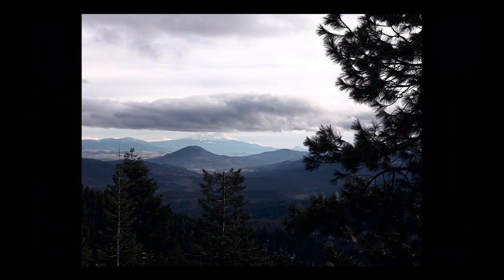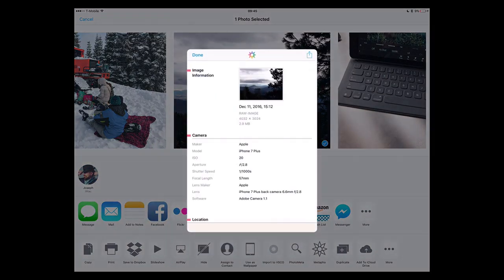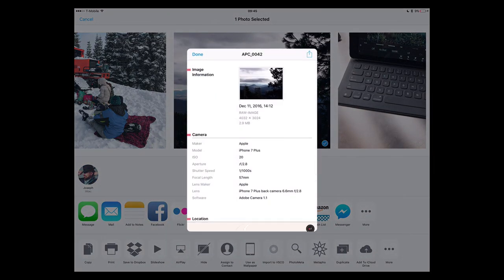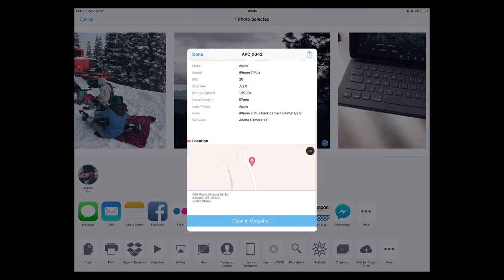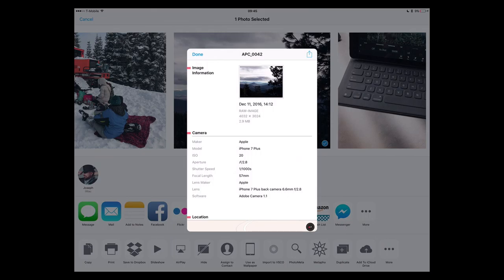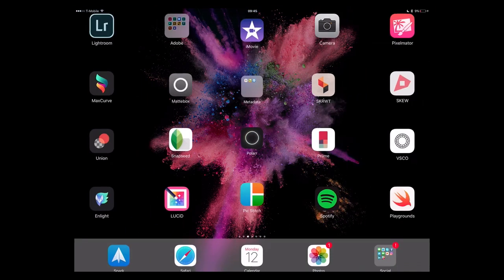Now to the left of that, this one here is the raw file. Let's do the same thing and look at that in Metapho. Now you can see it's a raw image — 4032 by 3024. This is the raw file shot with the iPhone — Apple iPhone 7 Plus — all that good metadata is there. And we have copied that into Photos on the desktop.